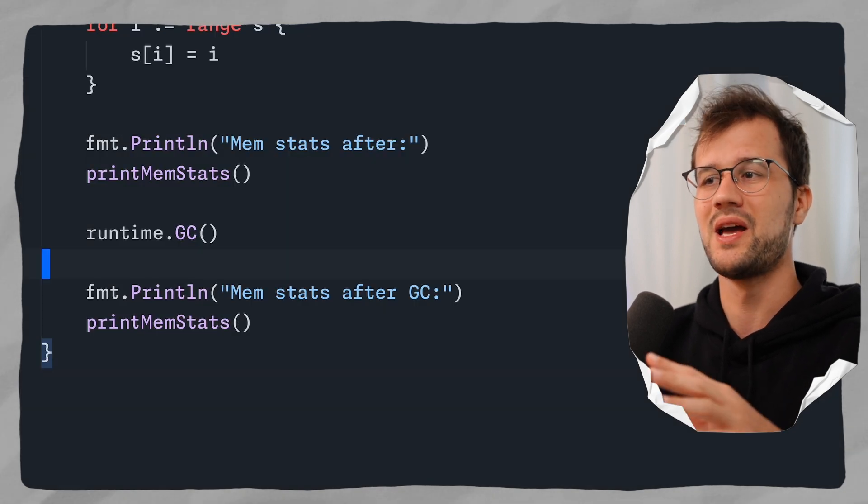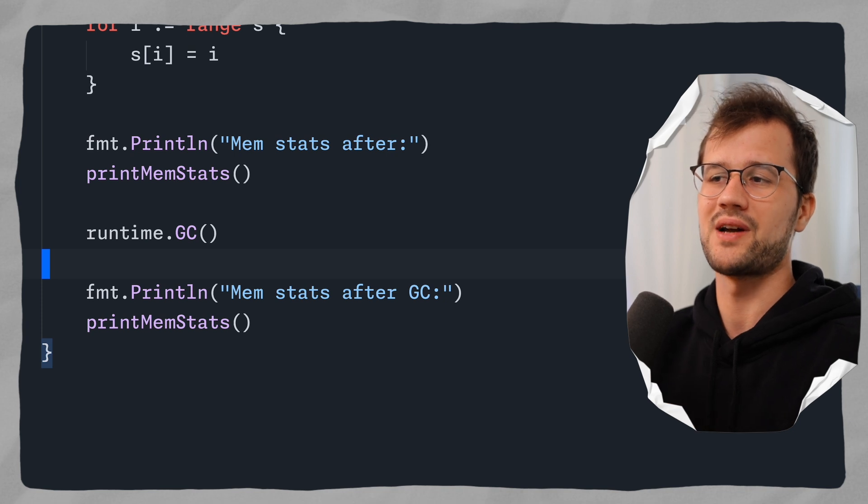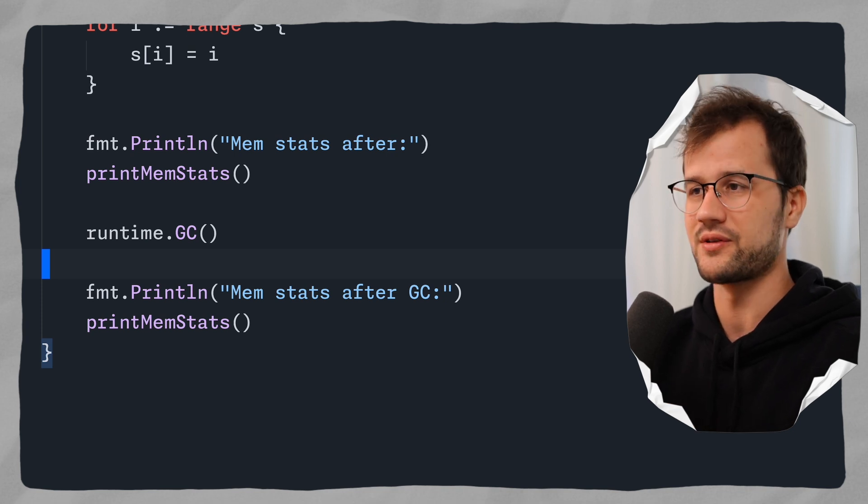That's how we can manually trigger garbage collection in Golang. If you want to see where I actually use this memory measuring technique in Golang, I highly recommend watching the linked video. Thank you so much for watching — have a lovely day!